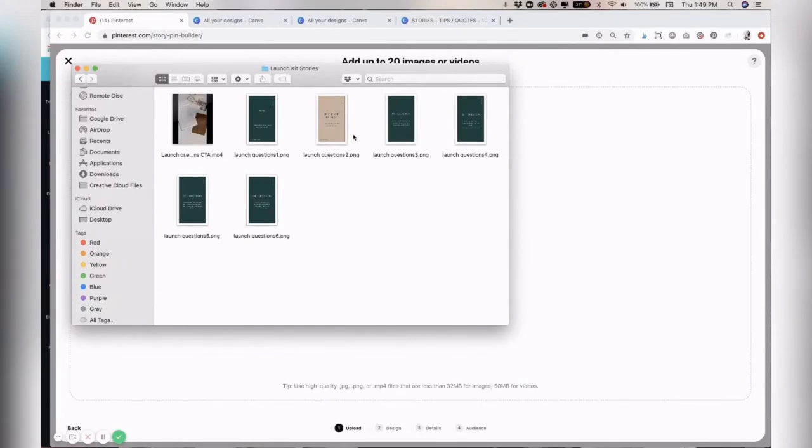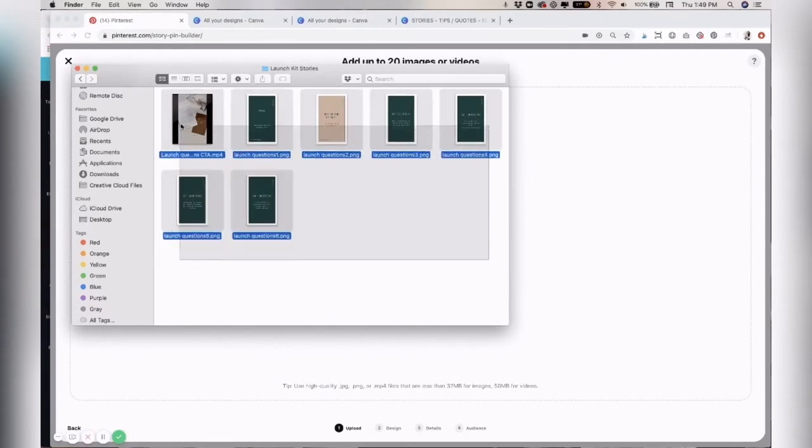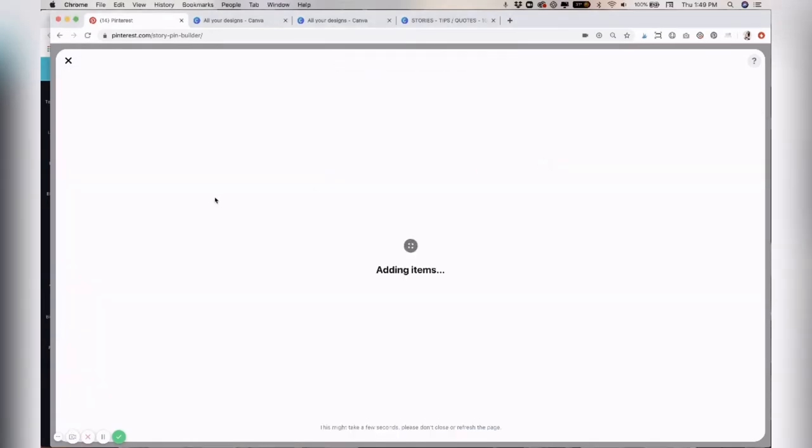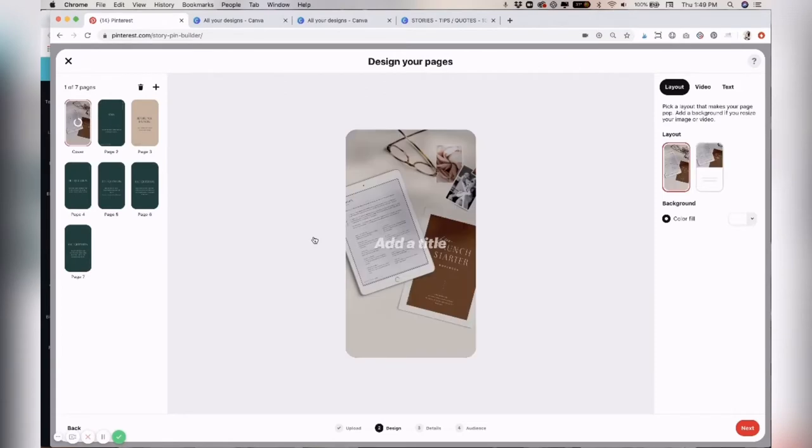What I did is I basically am repurposing some Instagram stories. So I'm going to go ahead and choose all of these. By using Instagram stories, you will probably have the most productivity because they're already done. And I'm sure you've at some point created some series of stories for your Instagram.